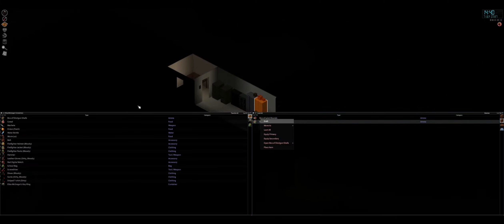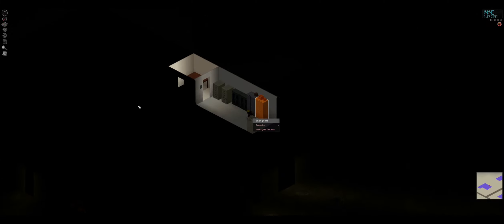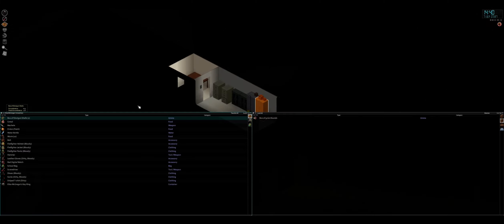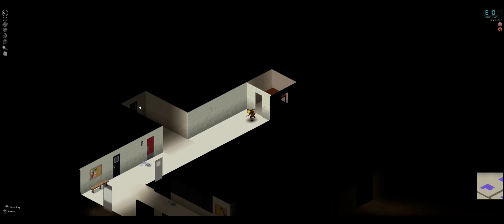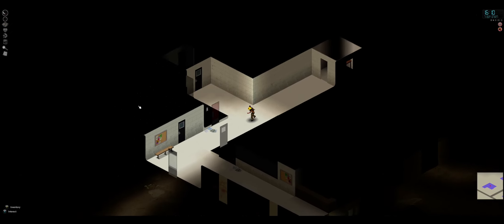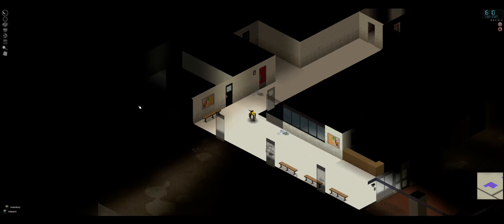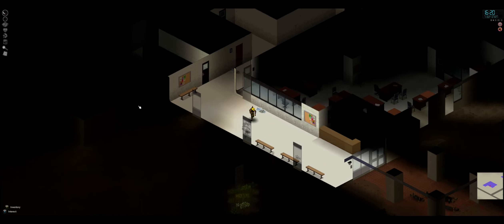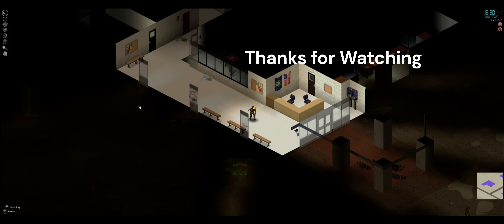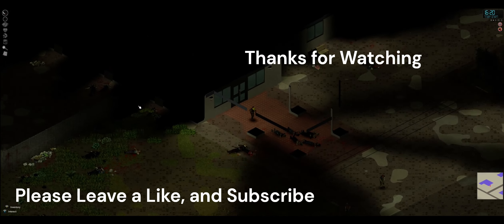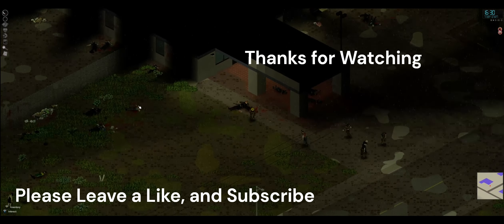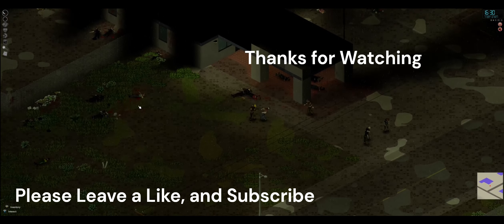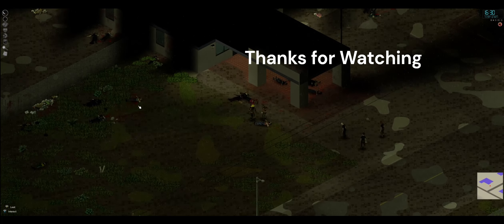I hope you enjoyed it. Please like and subscribe. Thank you.